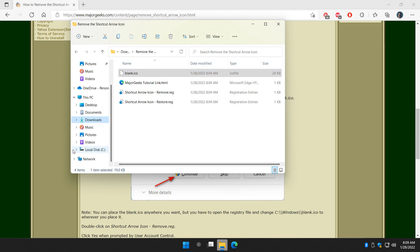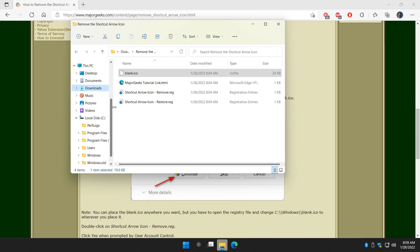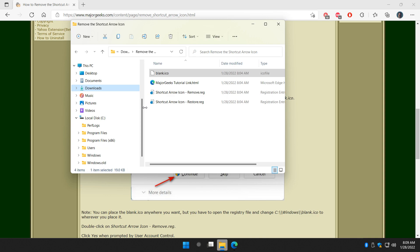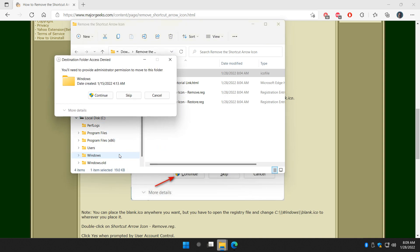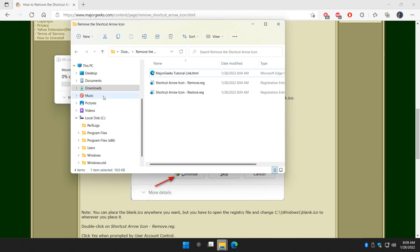Expand your C drive on the left where you have Windows installed, look for the Windows folder, and copy the blank dot ICO file over to Windows. You have to be an administrator, so click Continue, and now we've copied that file to Windows.